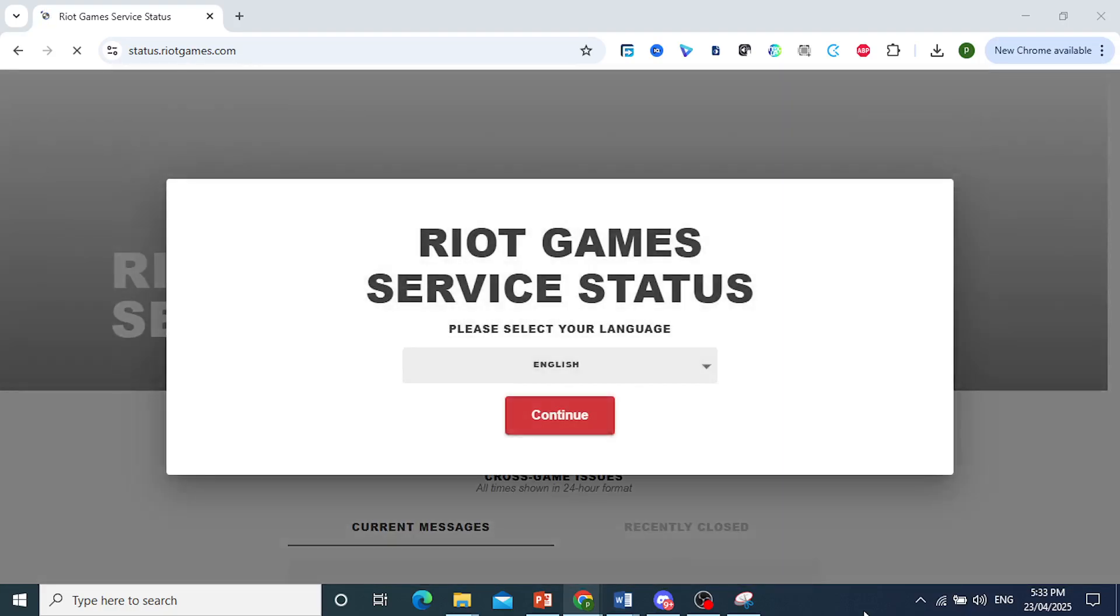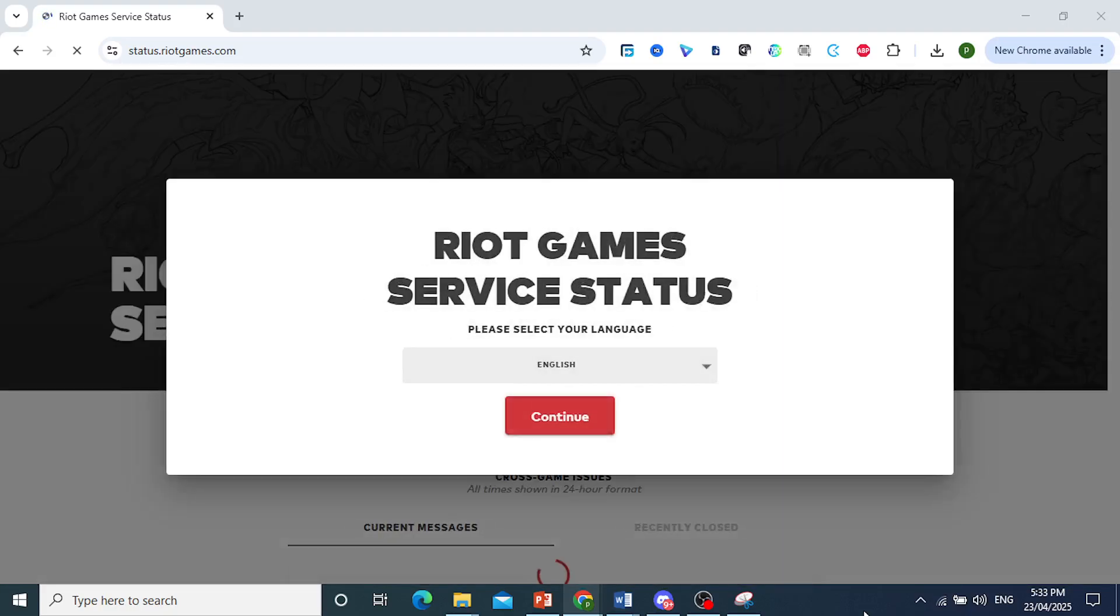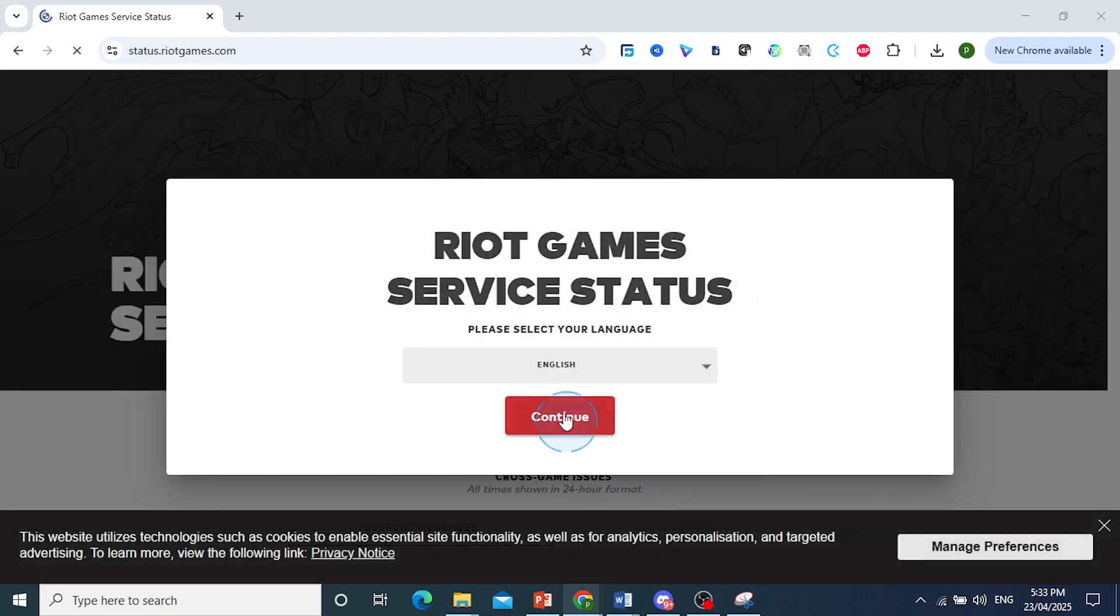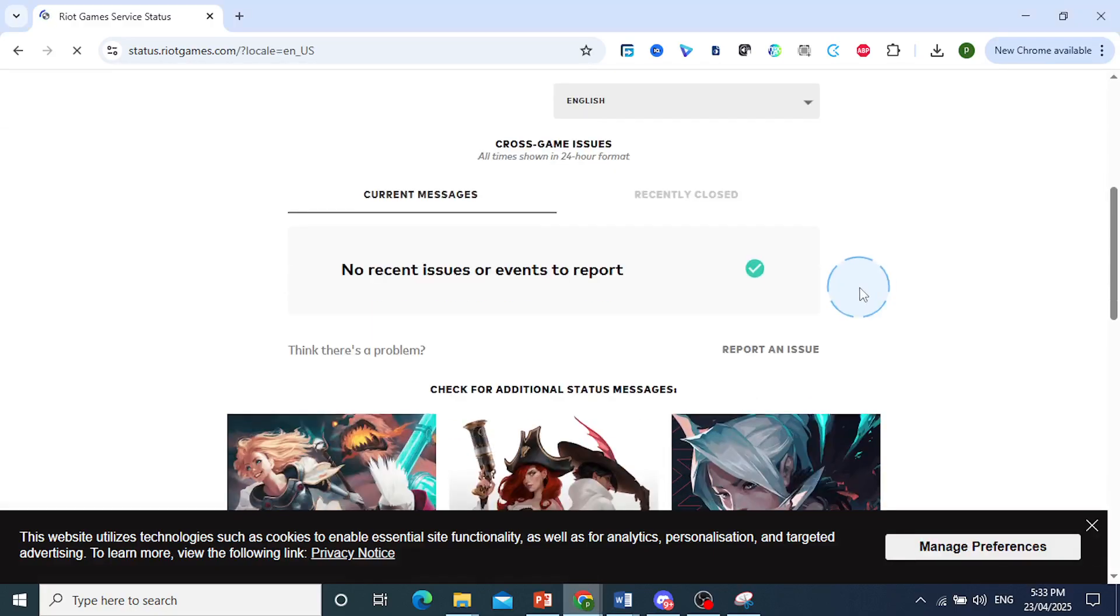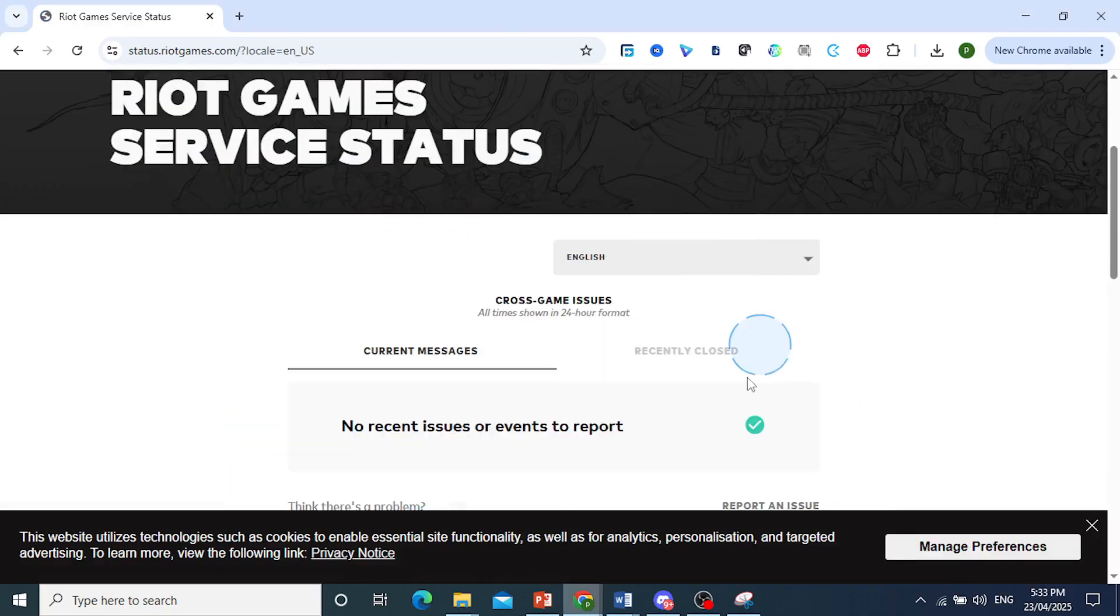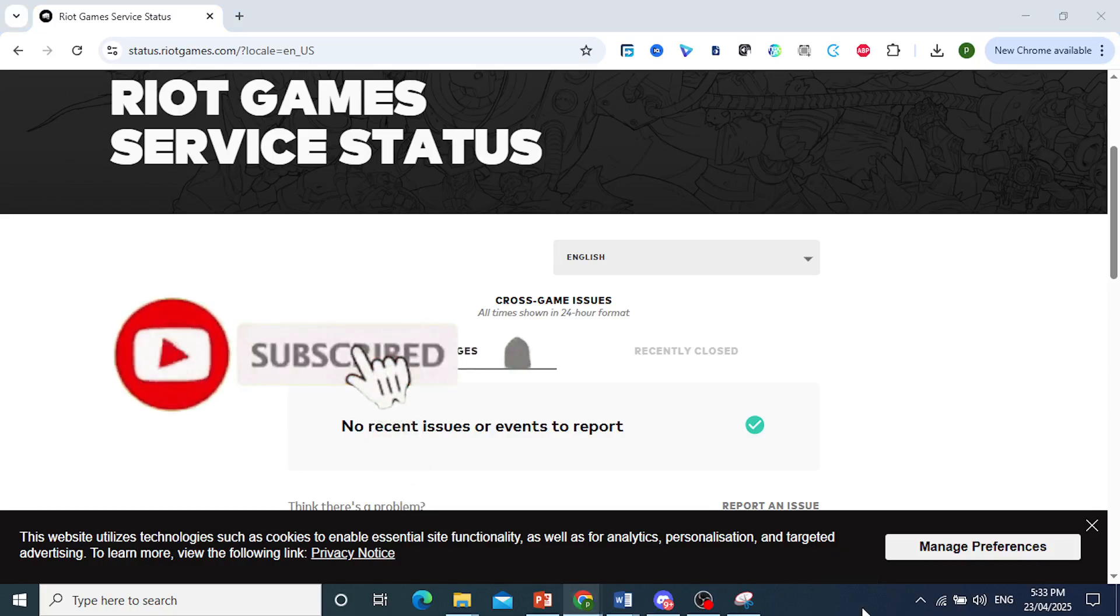Then you'll be able to see whether or not the game servers are actually on. So choose your language. Come here, you can see there's no issues right now, so the game should be working. Otherwise, it is really that easy and simple.